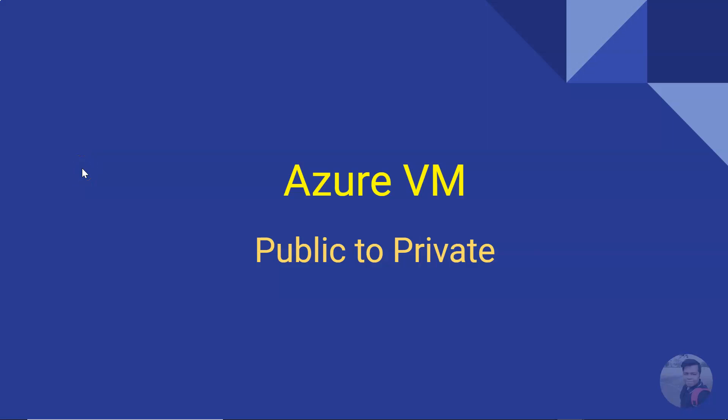Hello, good day friend. Today we'll be seeing how we can convert a public virtual machine to a private virtual machine. That means a virtual machine which has a public IP, how we can remove that and leave the virtual machine with only a private IP. We can also do the reverse.